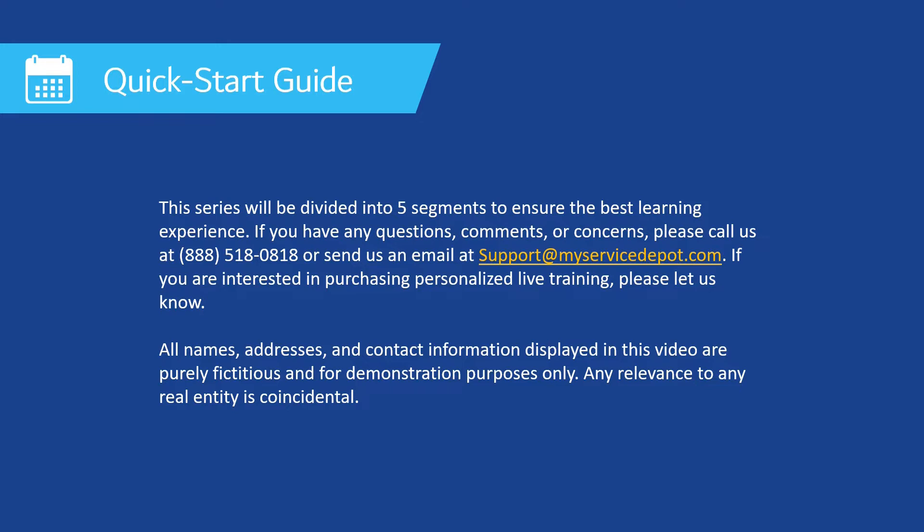All of the names, addresses, and contact information displayed in this video are purely fictitious and for demonstration purposes only. Any references to any real entity is purely coincidental.